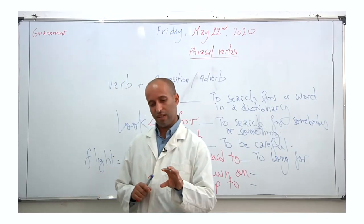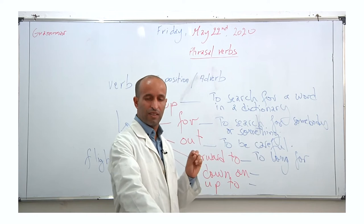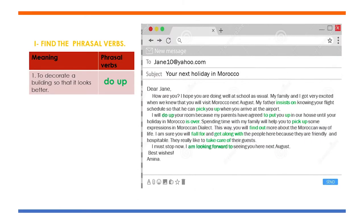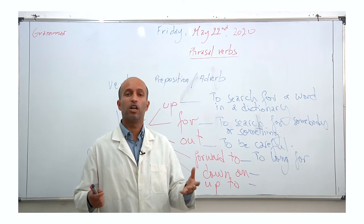Now I'd like you to read the email again and try to find phrasal verbs meaning the same as the given expressions. Number one: to decorate a building so that it looks better — for example, before a birthday party you decorate the venue. Look at paragraph two: 'I will do up your room.' The verb there is 'do up,' which means to decorate or repair a place so that it looks better.